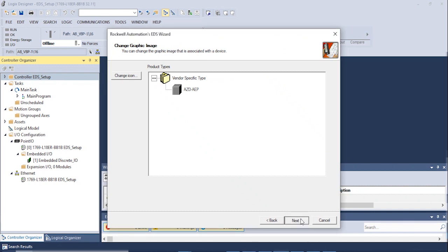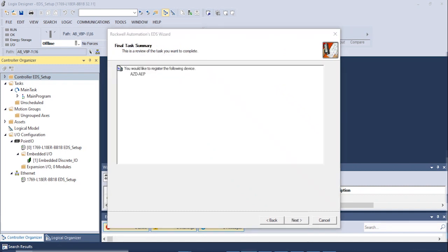The next window should show the appropriate Oriental Motor driver. Click Next.